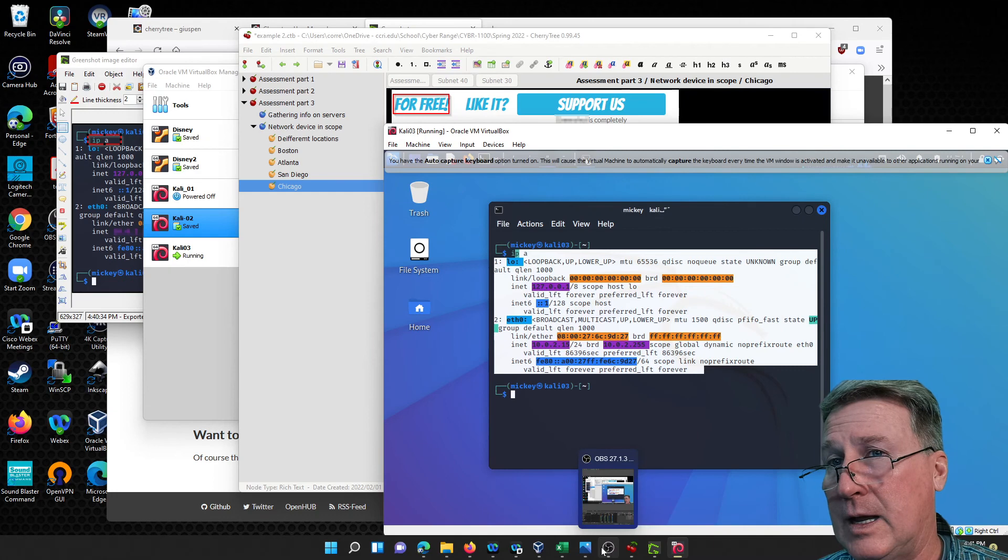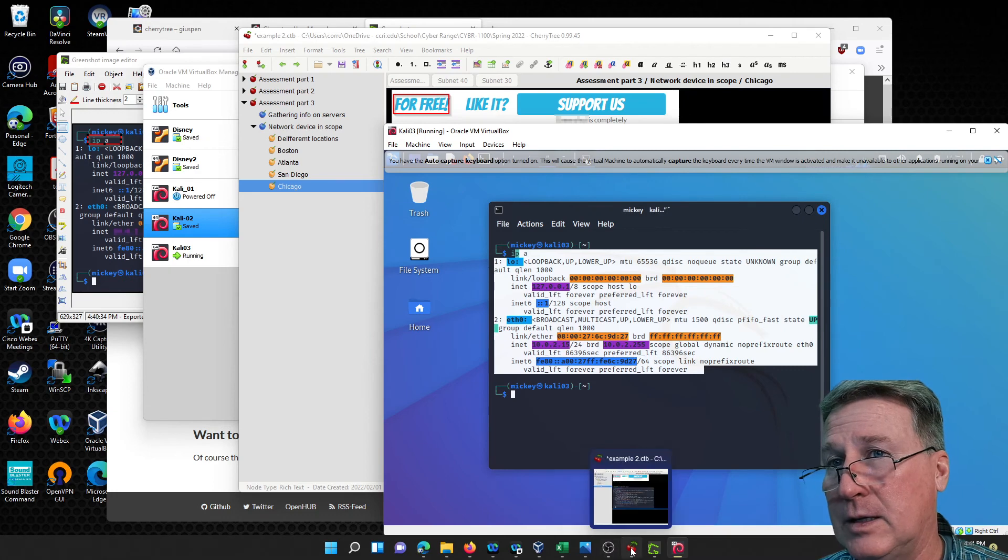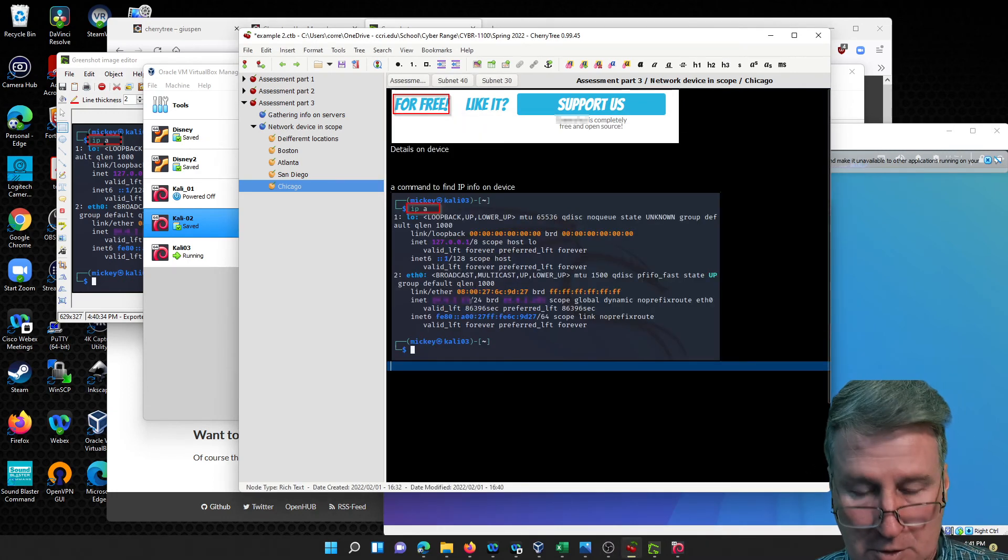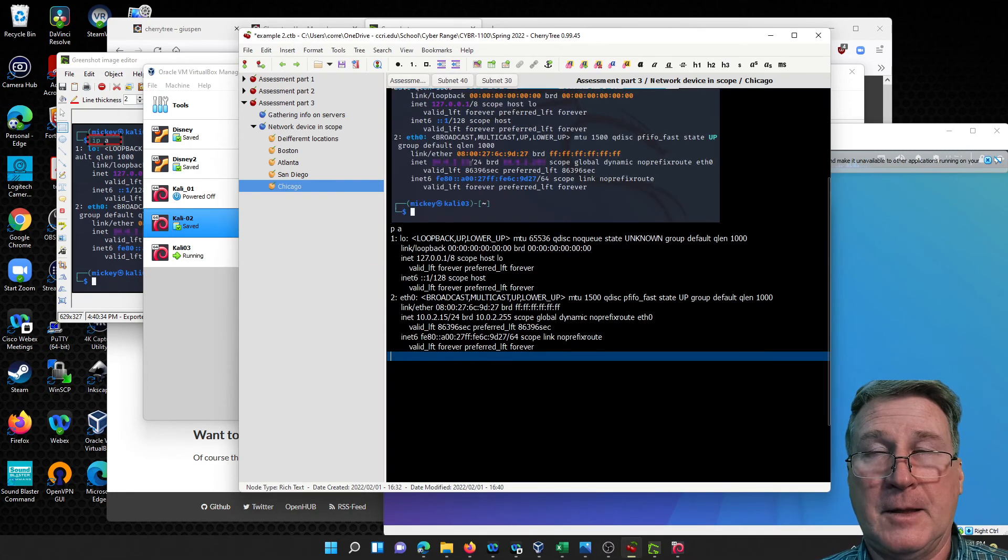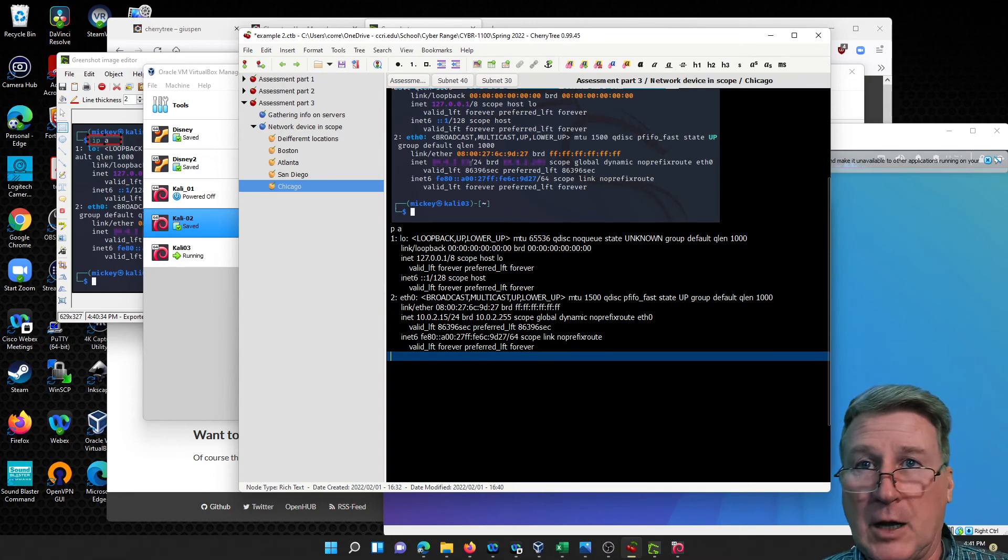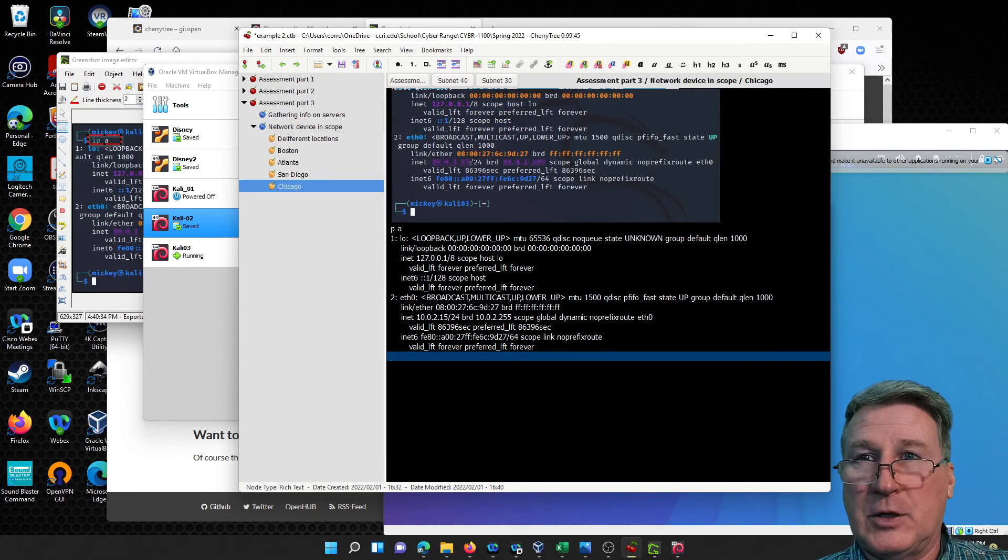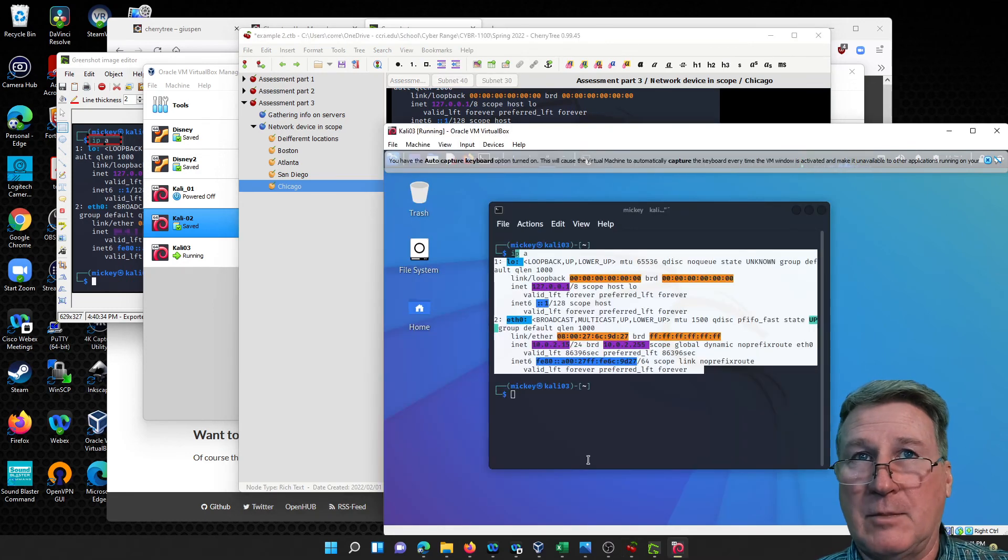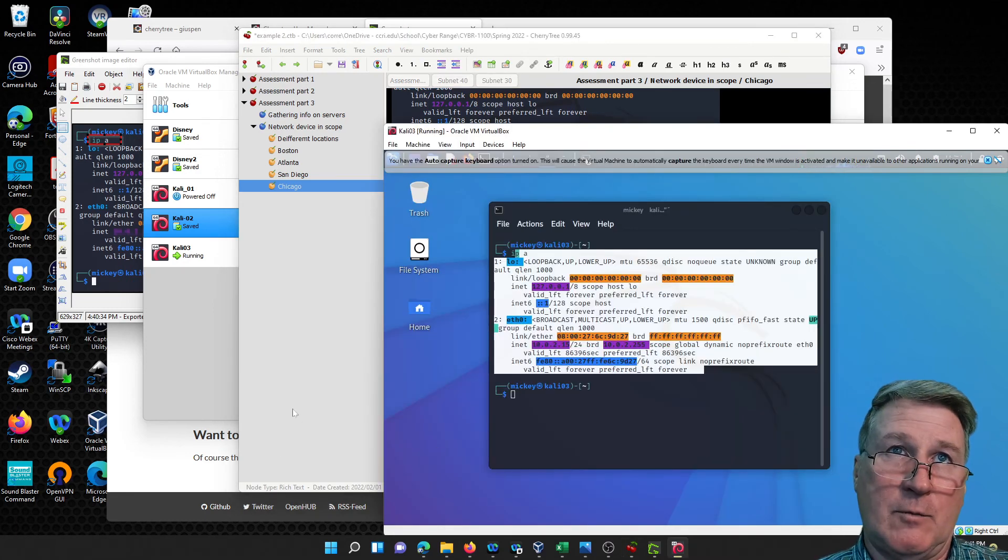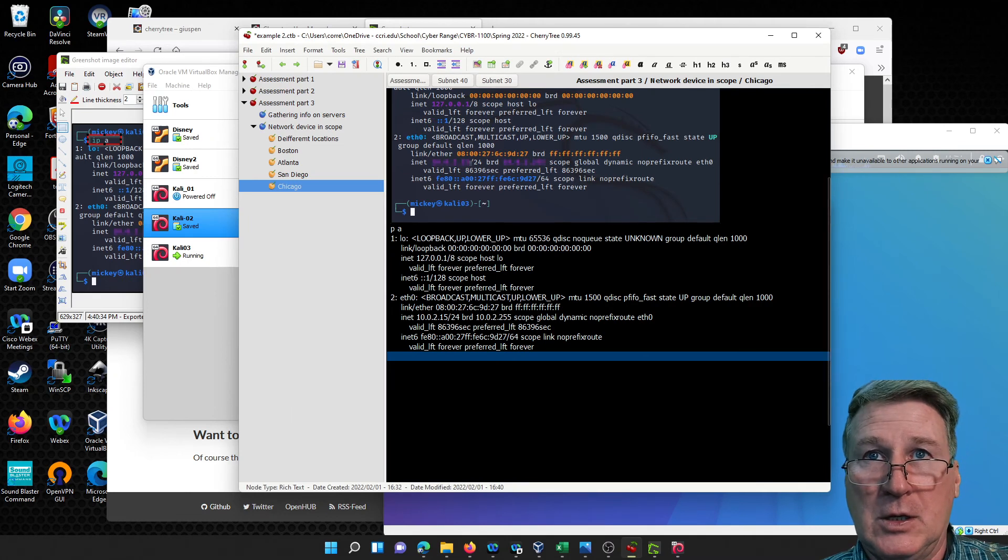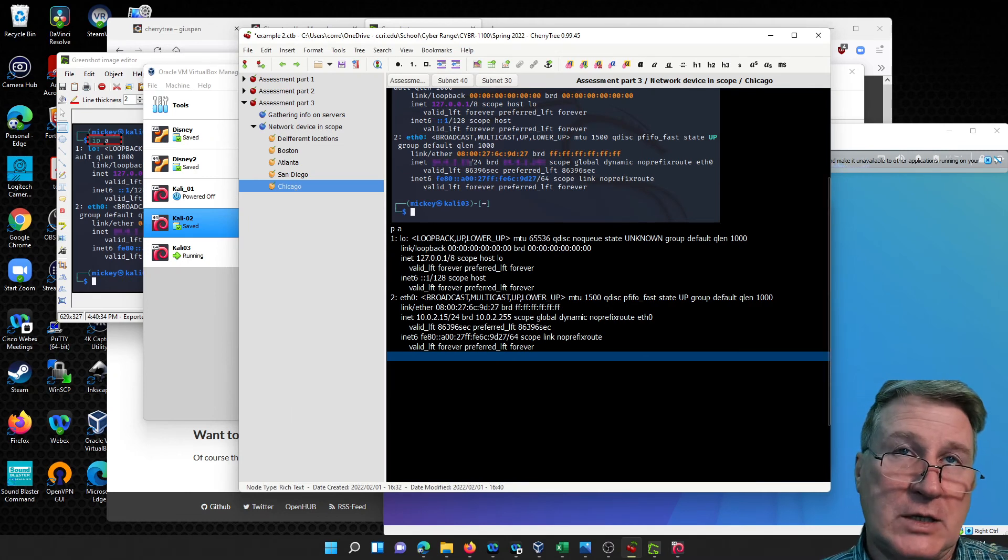Since I have that selected, I should be able to paste it right in here because I have the copy and paste, the shared clipboard between my VM and my Windows machine, my host machine. So now I can use it as text.